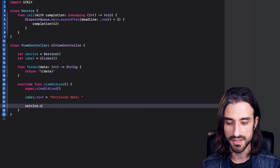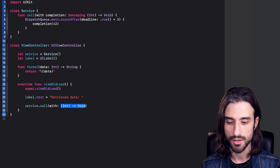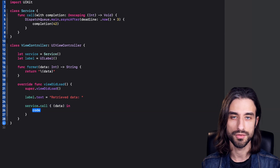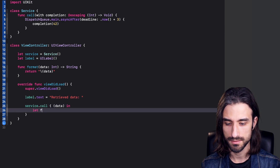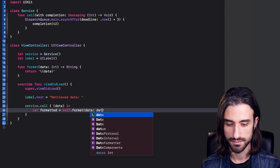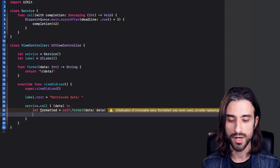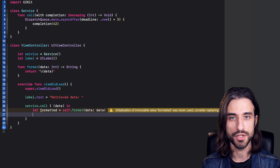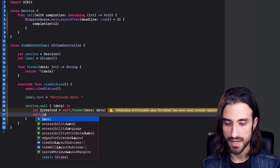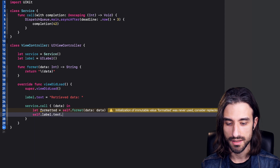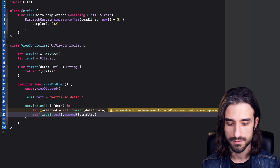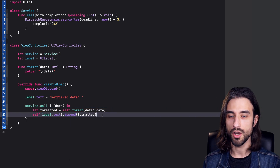So I'm going to call my service. When I call it, I pass in a completion handler. I get my data, and first I'm going to format my data. Then I'm going to take my formatted data and just display it on the UI. I do it by taking my label's text and appending the formatted data. This code works.